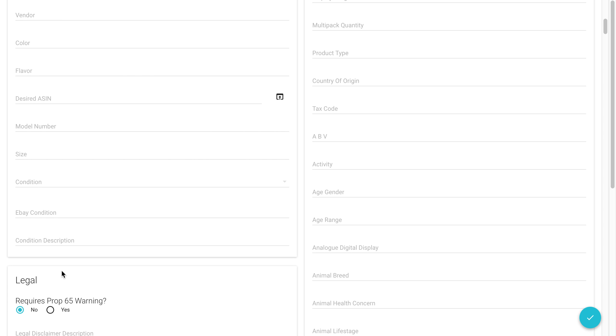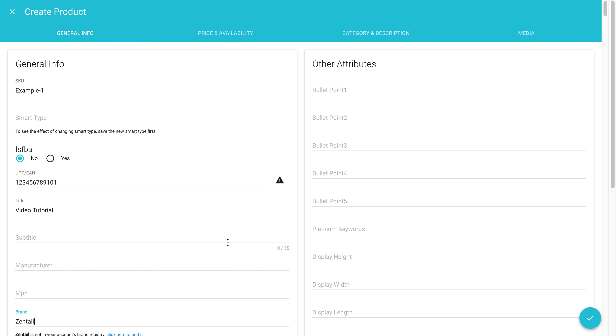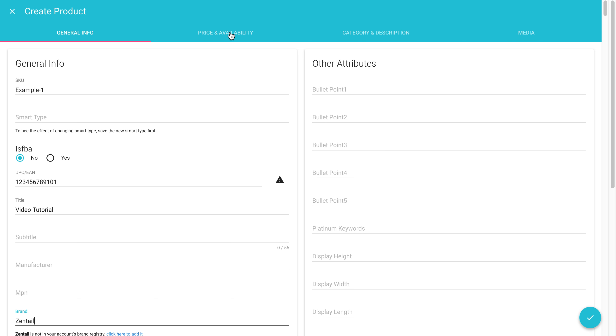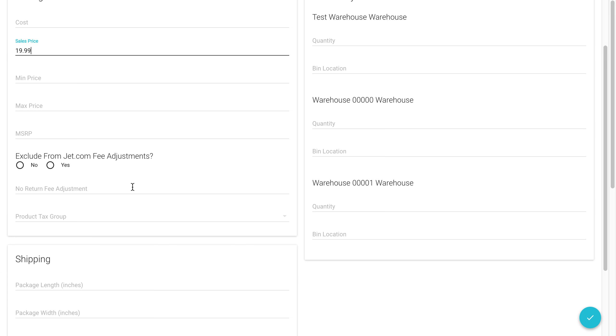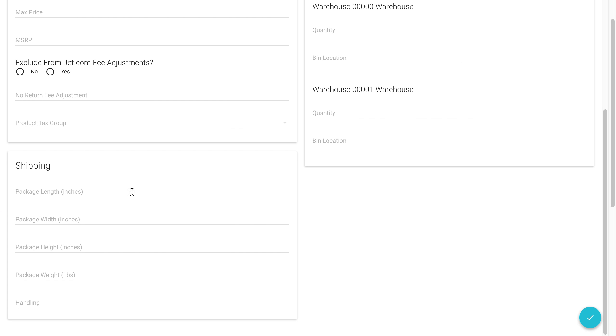And then I'll go into price and availability. You must have the price in order for this to be active. You can enter in a package weight. Sometimes you may see an error message that says please enter the package weight.